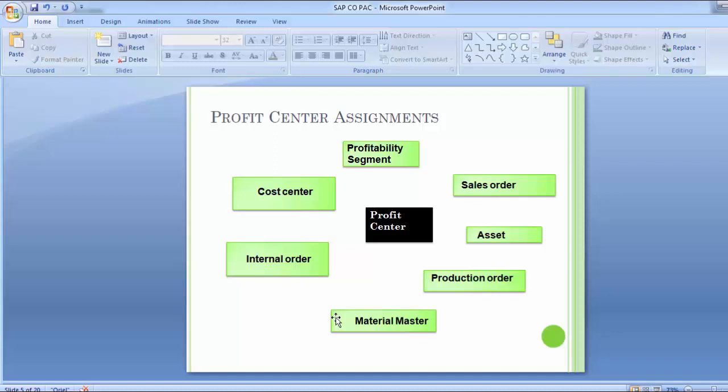The material master concept then moves into the sales order part. With a single assignment on the material master record, the system will identify for SAP the default profit center for all sales orders, production orders, goods movements, material transfers, and physical inventory adjustments. Wherever a material is concerned and has been assigned a profit center within its master, the same profit center is linked from the material master.